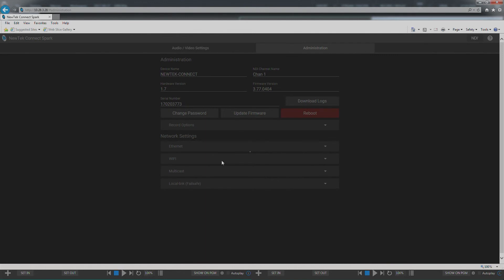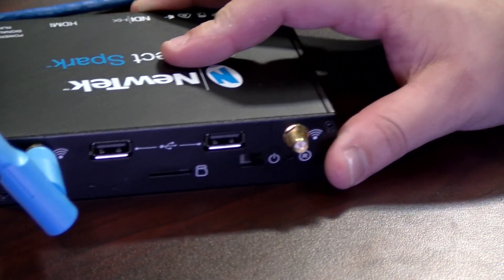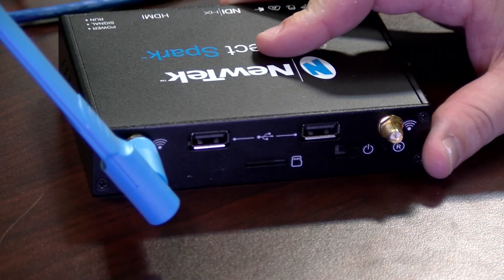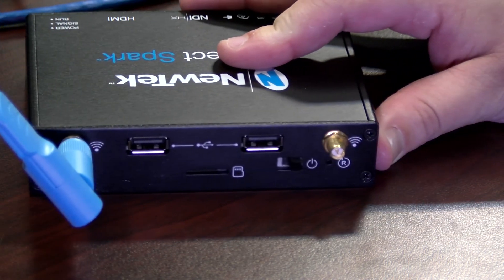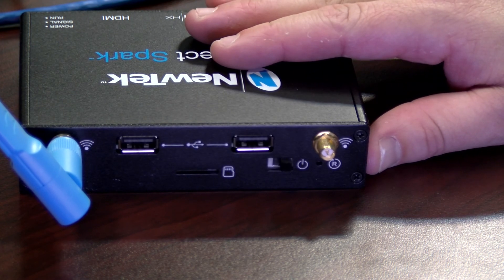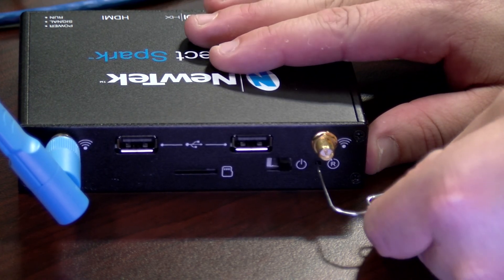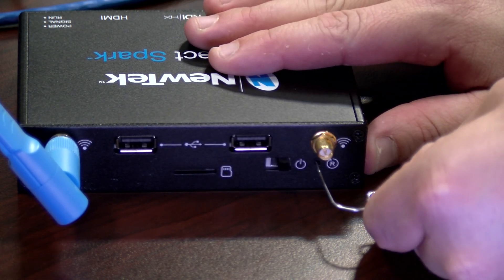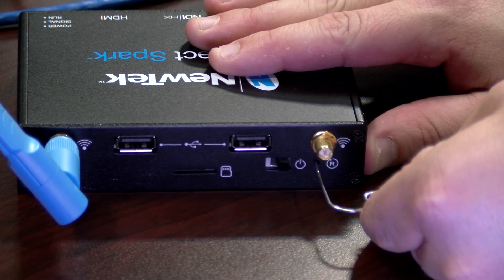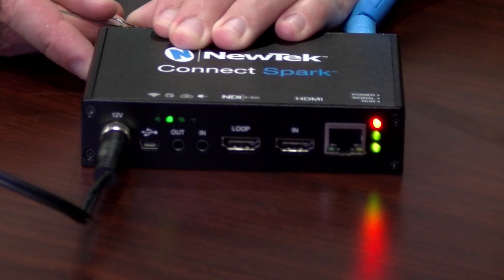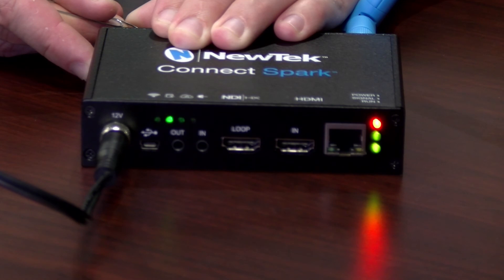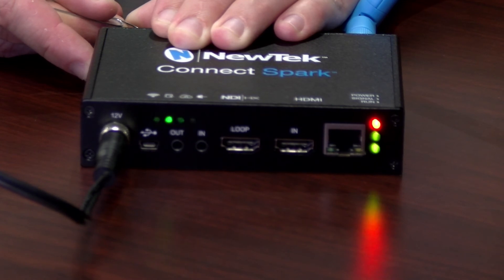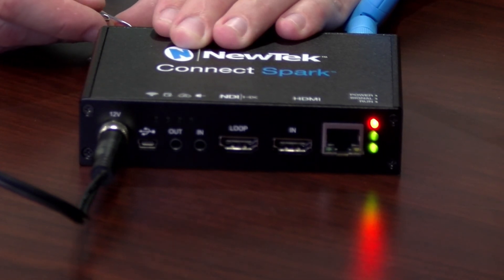Once it's updated we can perform a factory reset on it by inserting a paper clip to this reset button right next to the power switch underneath one of the Wi-Fi antennas and holding for five seconds. When you do that the tally lights on the front of the unit will flash and then blink solid once it has been reset to factory defaults.